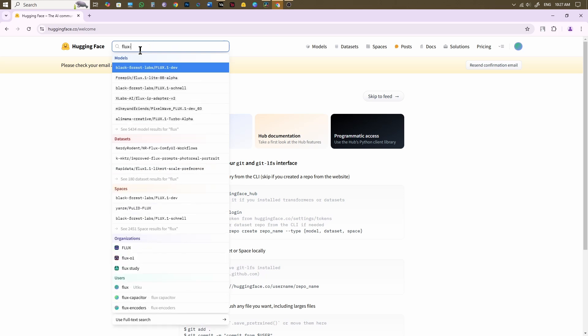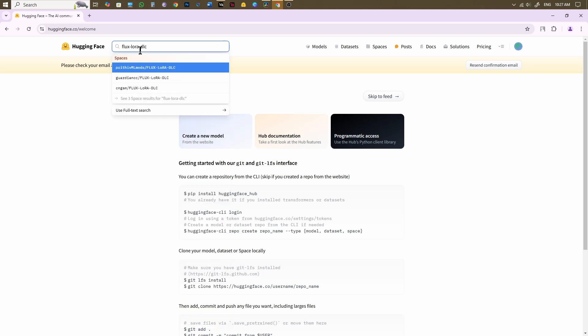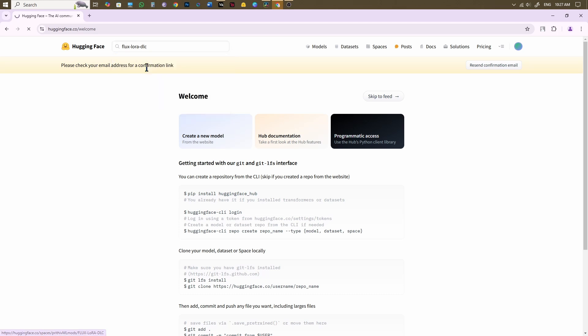After logging in, type and search Flux LoRa DLC. Highlight the very first space you find in the result, and then hit Enter. For your convenience, I have provided the link in the description below.